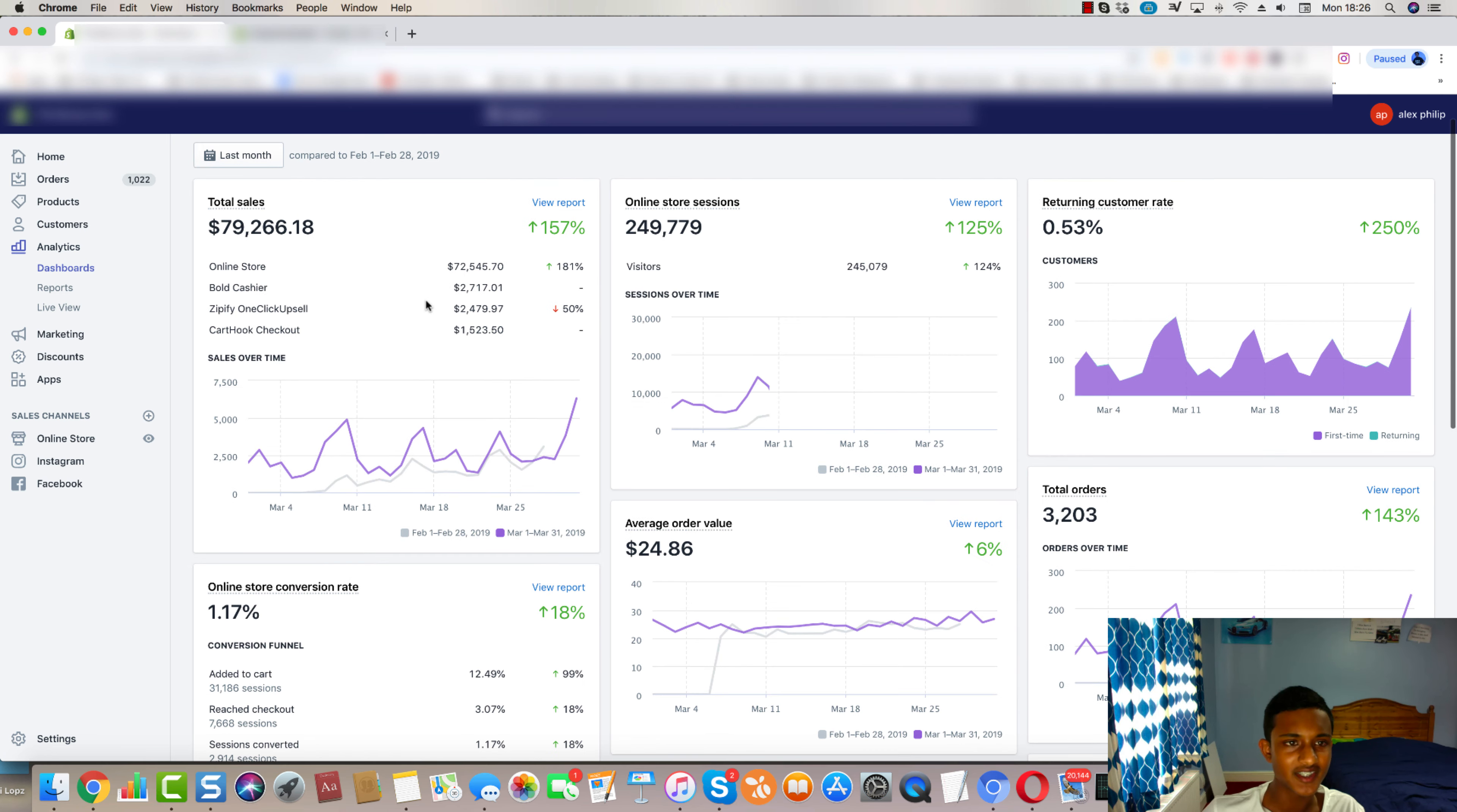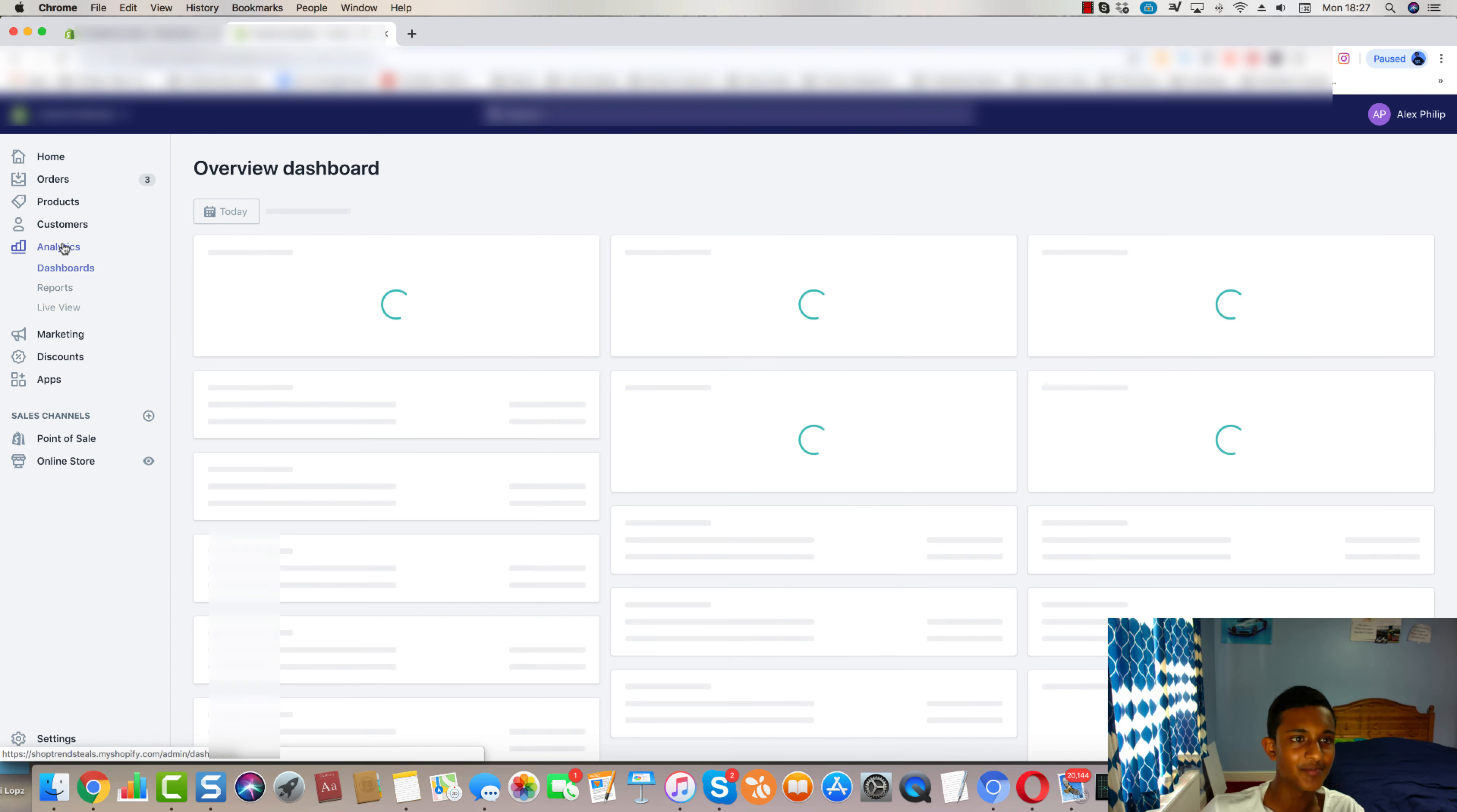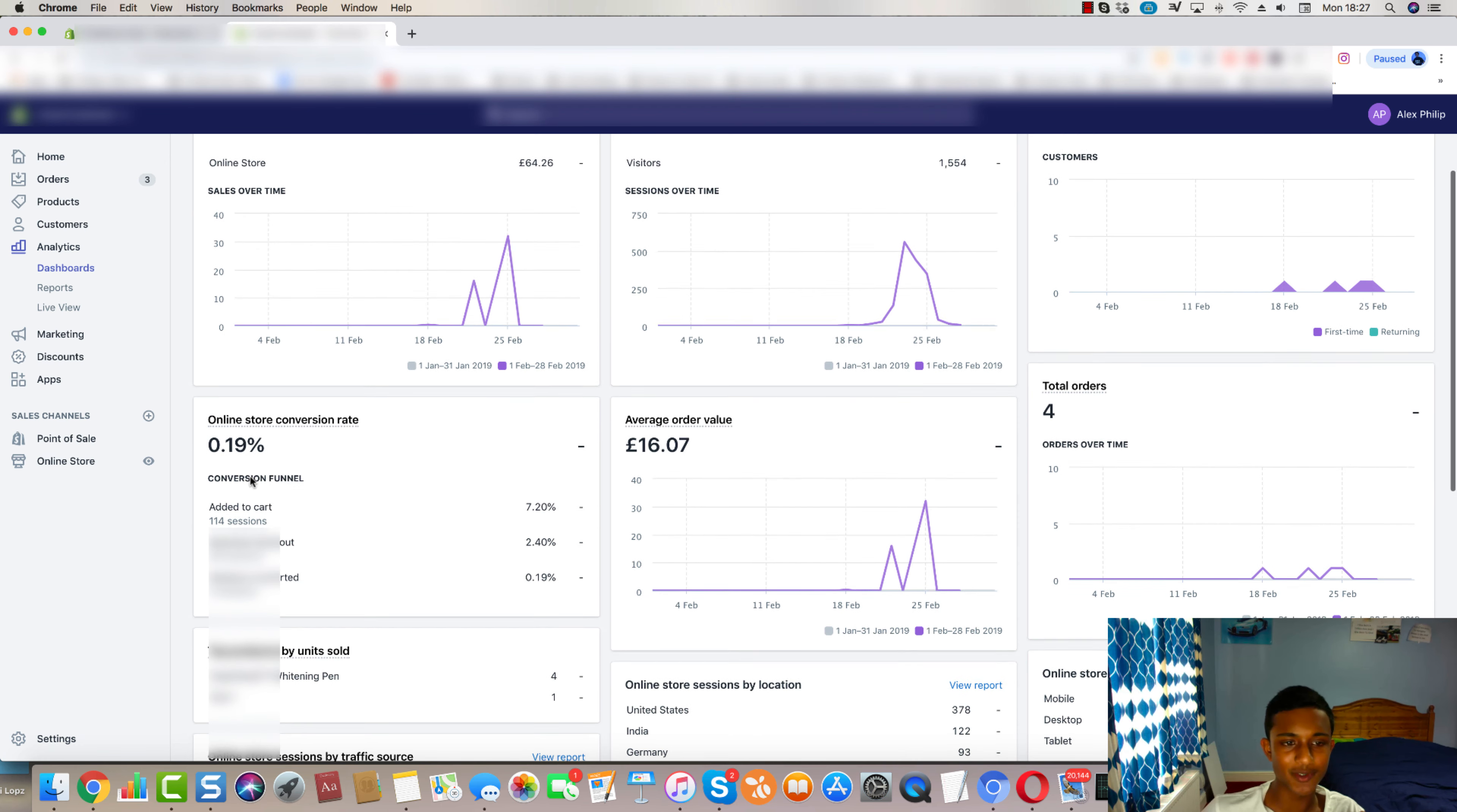As you can see, this is all real. 1.17 conversion rate, which is definitely way better than, what was the conversion rate on this store? I focused, for the first time, I really spent time focusing on the conversion rate. So it's better than the 0.2% that we got here.